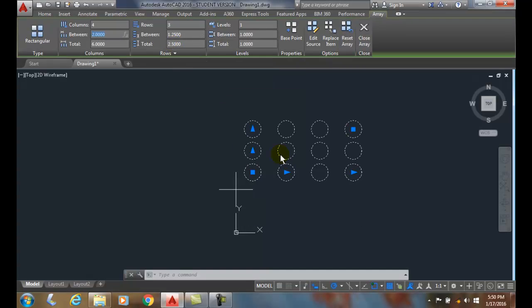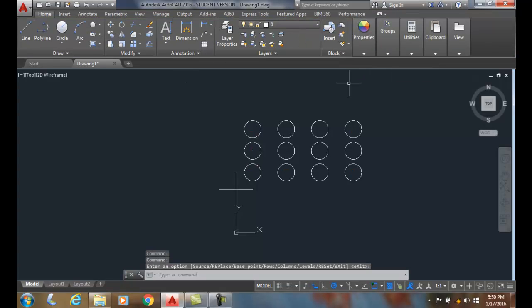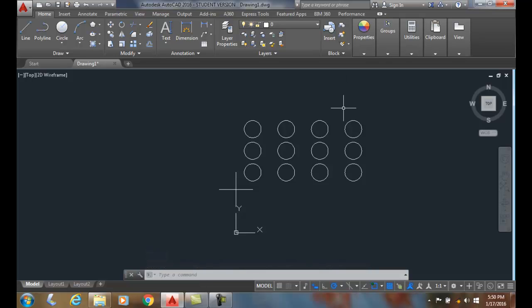And now they're both positive. And so we can determine the direction of the array from its source object by putting in a positive or negative value for the row and column spacing values.